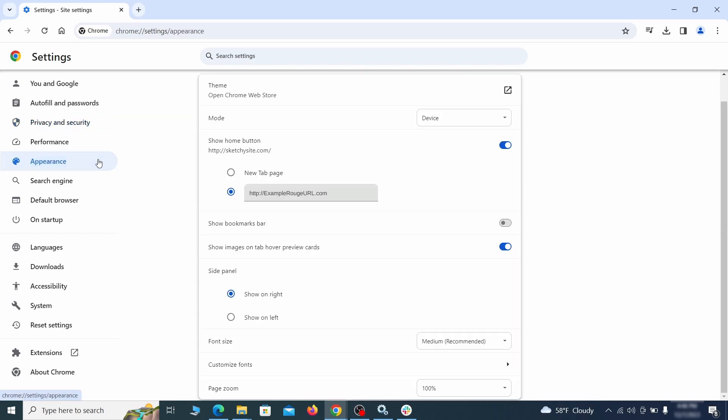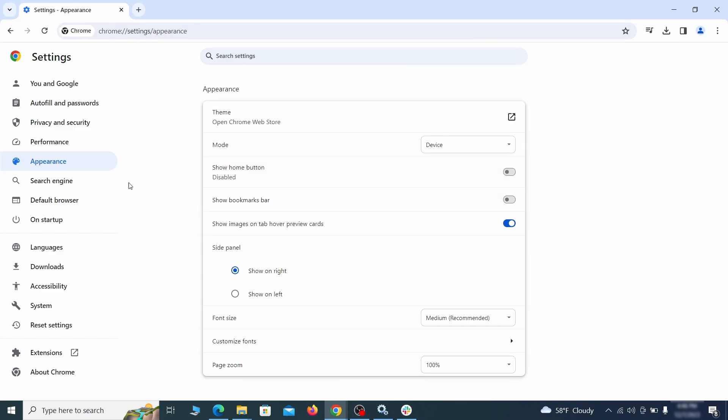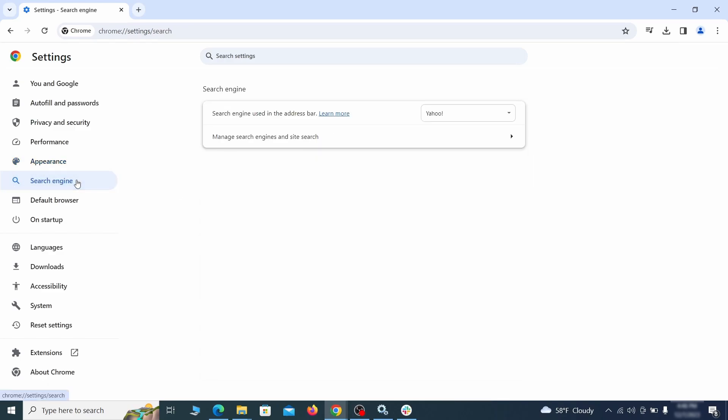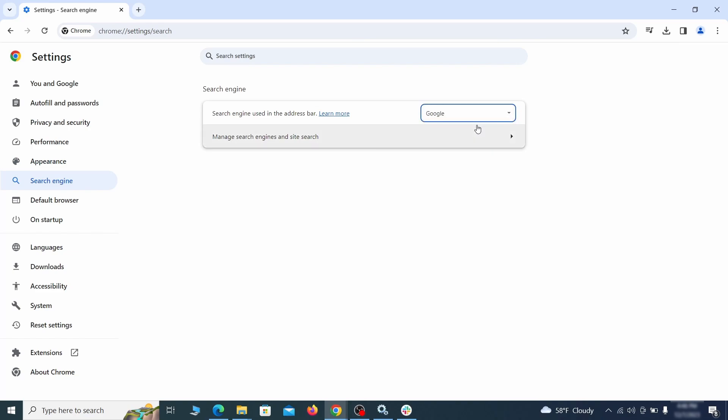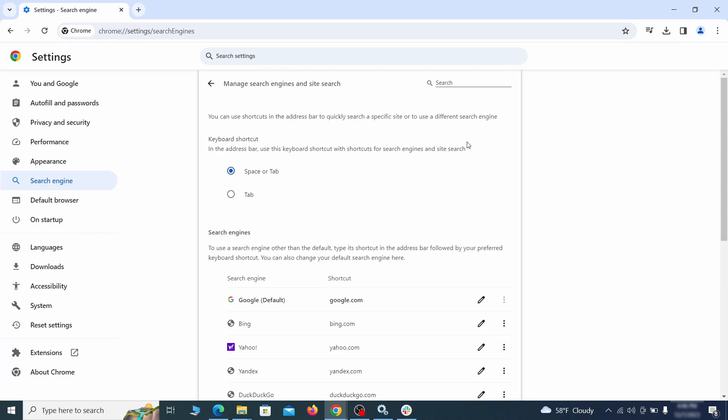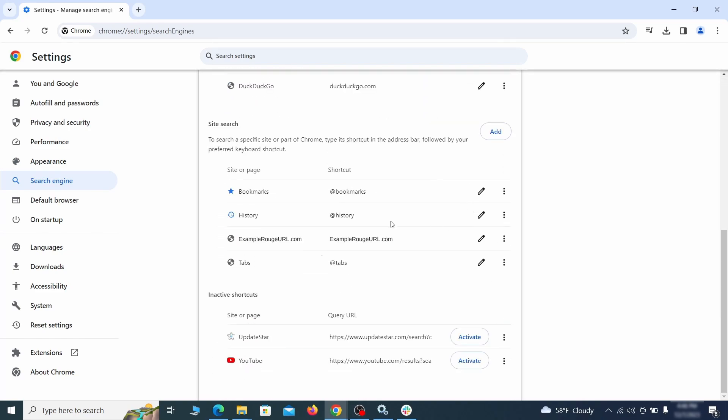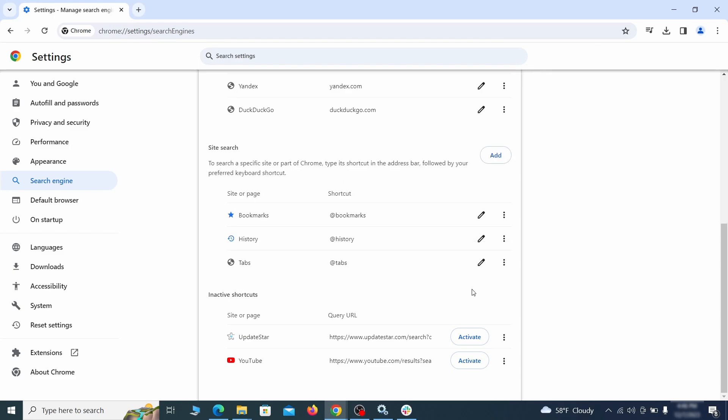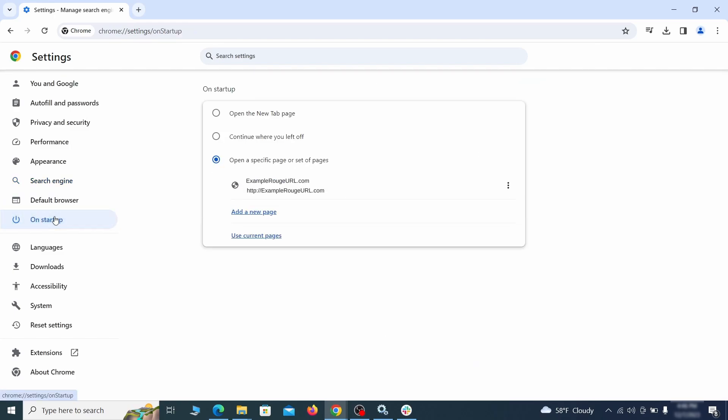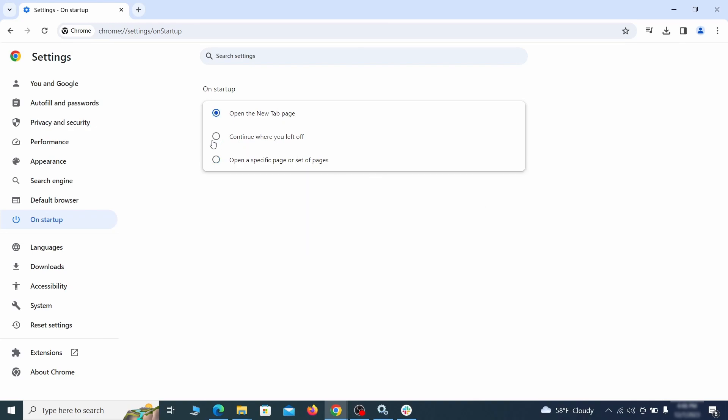Now go to appearance from the left and see if there's any custom URL written in the home button section. If there is and you don't recognize it, delete it. Also visit the search engine tab. Make sure that the default search engine is on the one you want and then go to manage search engines. Look for unknown and questionable search engines and if you find any, click the three dots next to it and click remove. Head over to the on startup tab. Check if the third option is selected there. If you spot any odd looking URLs listed, go ahead and remove them as well.